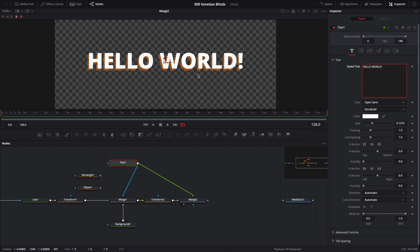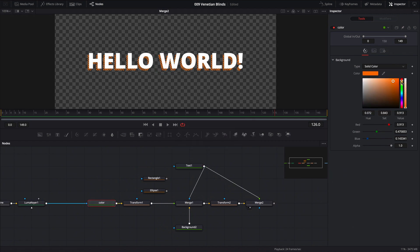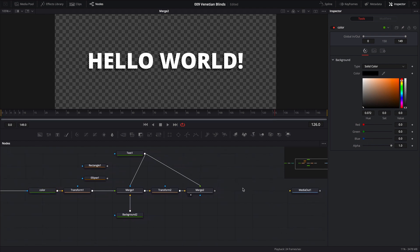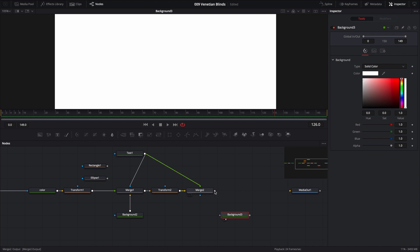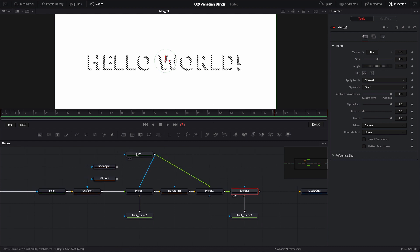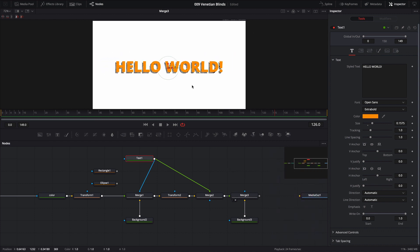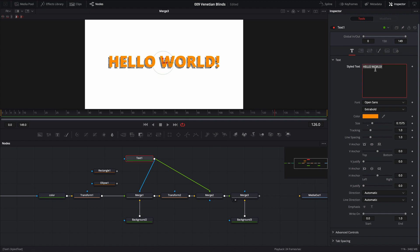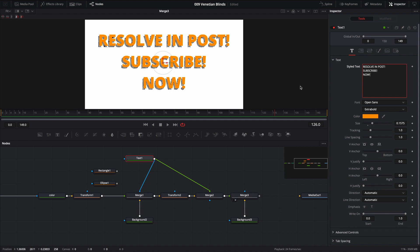If we want to change the color of the shadow, we can go back to the color node and change it to black — though we'd need a background to see it. I'll bring in a background node, set it to white, and pipe the merge node output into it. Now we can change the text color to orange and update the text back to 'Resolve in Post — Subscribe Now.'